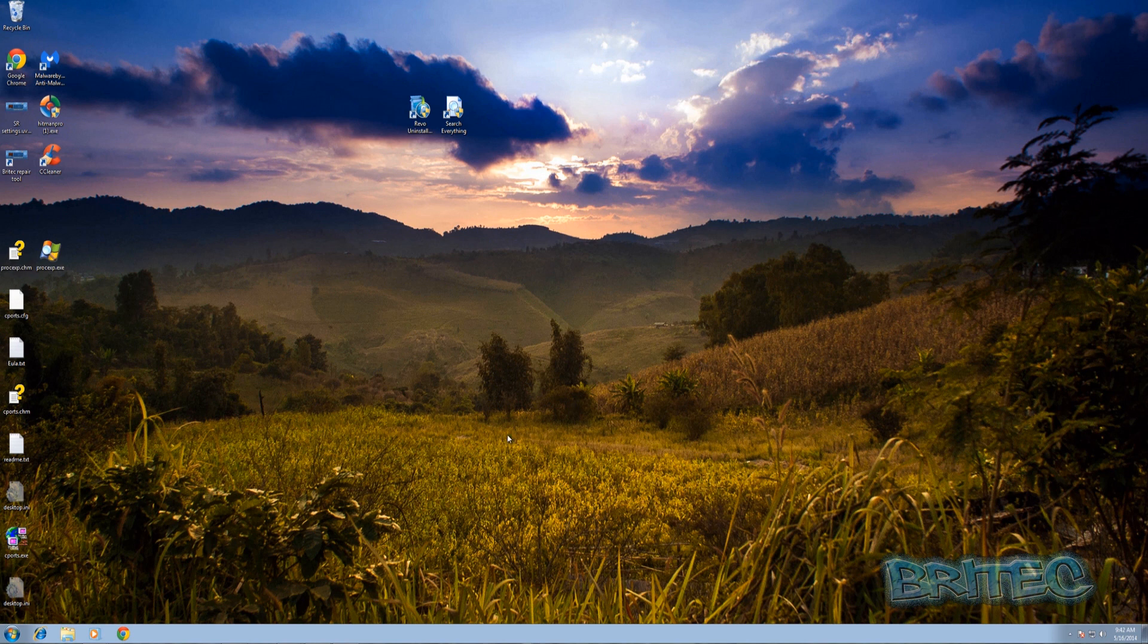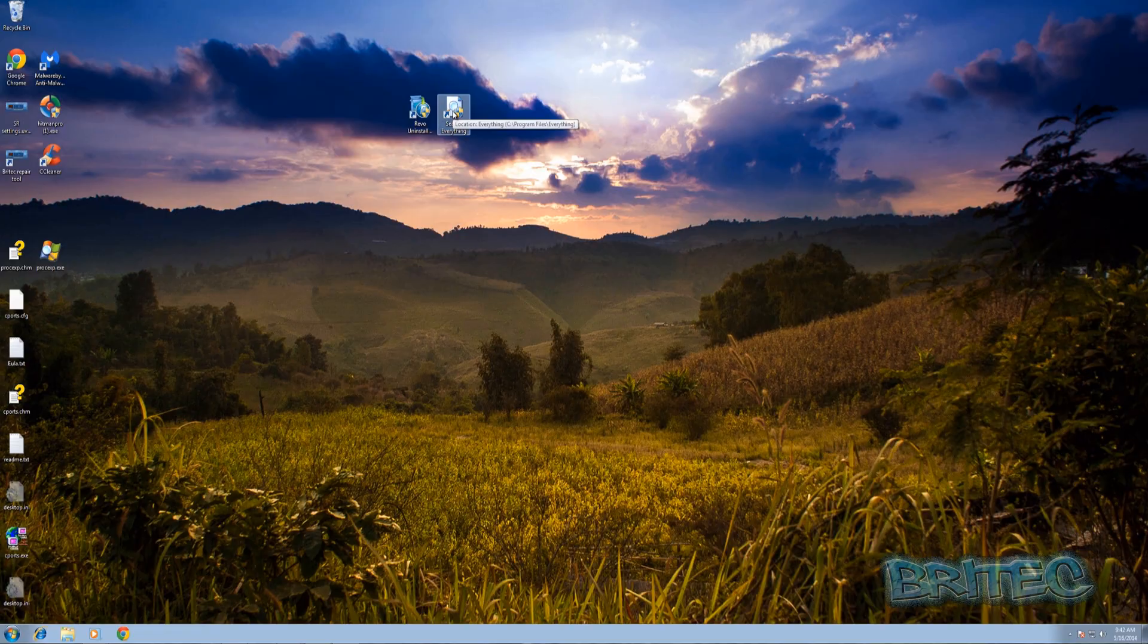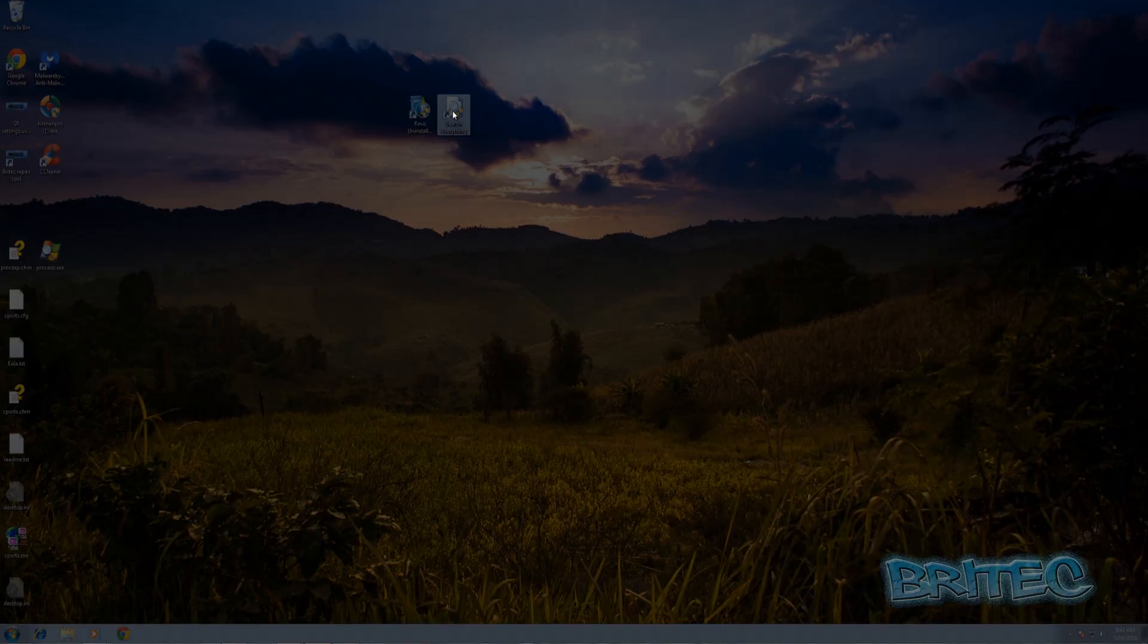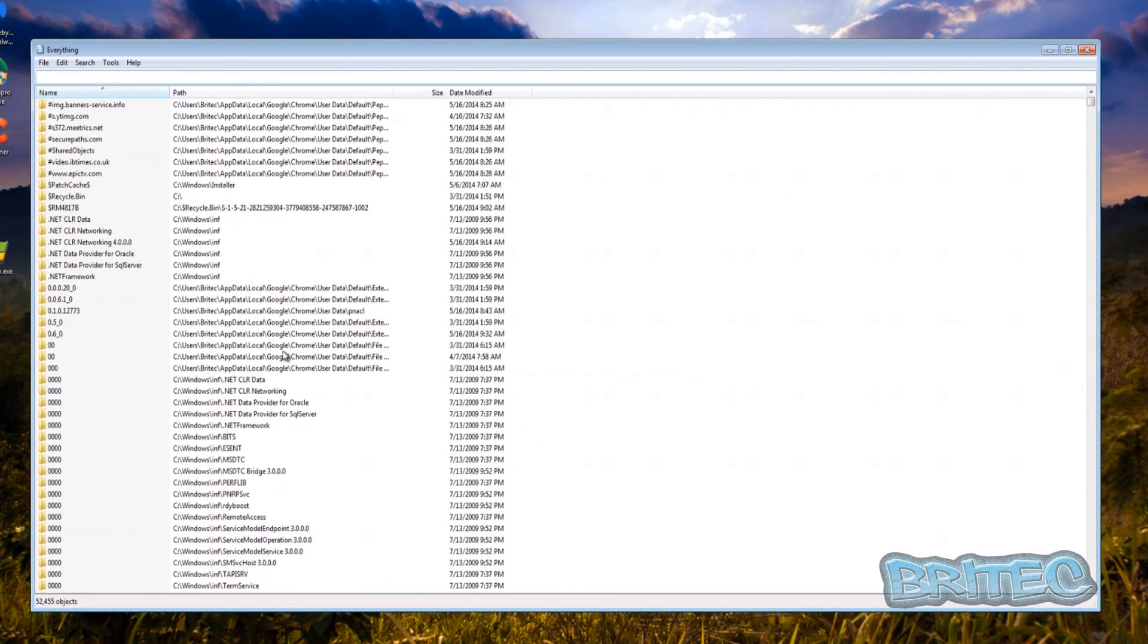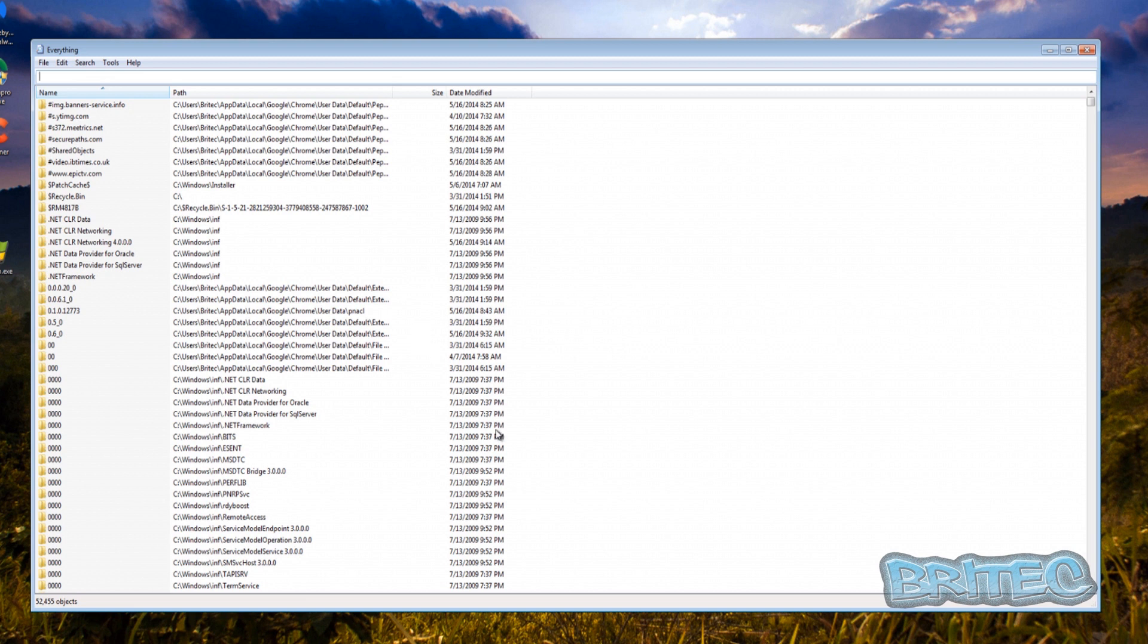Now we're back at the desktop. The other part of the process is to use something like Everything and this will search your system for any remnants that are left behind. Now normally Revo Uninstaller Pro will do quite a good job at removing virtually everything off the system if not all. So sometimes you don't have to use this but in some circumstances some programs are pretty difficult to remove.